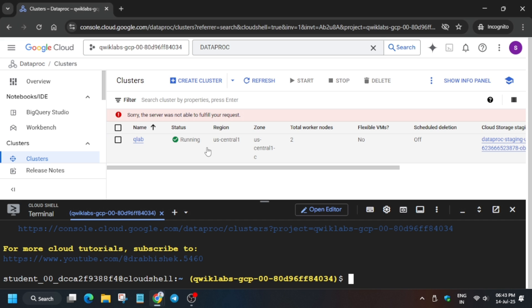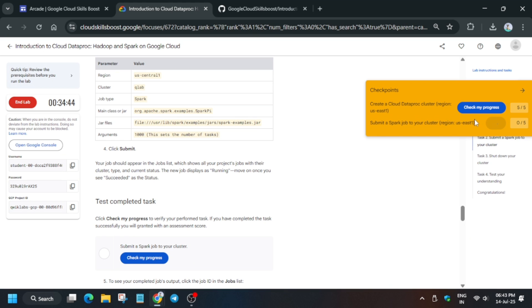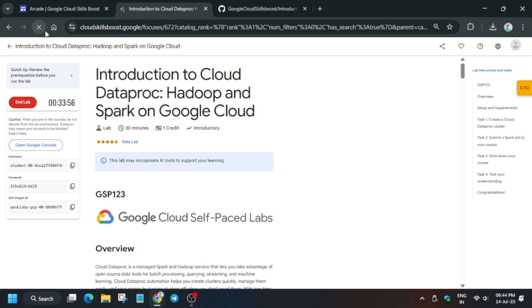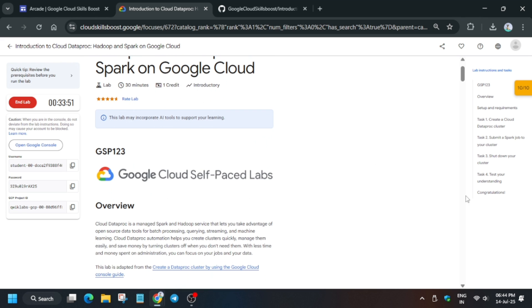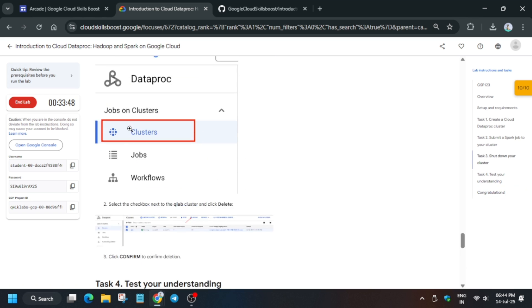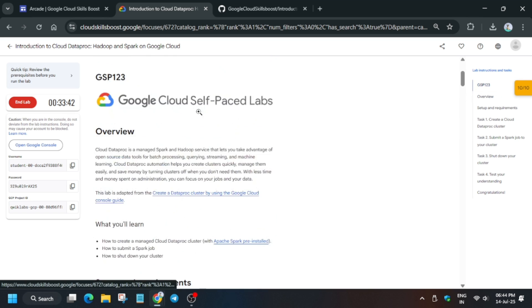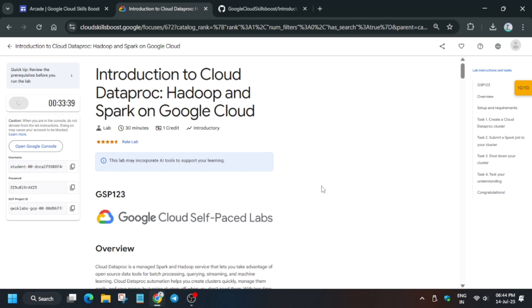Let's check the score. You need to wait until all the tasks are executed — it will take some time. Let's check the progress, or just reload the browser if the score is not updating. Keep hitting 'Check My Progress' and you will definitely get the score if you follow the steps I've shown. Finally, we are done with this lab — do like the video and subscribe to the channel.